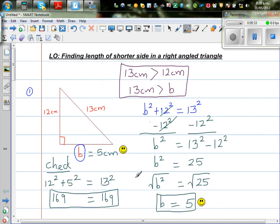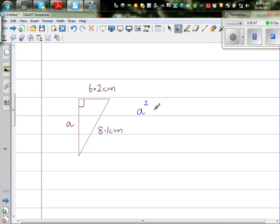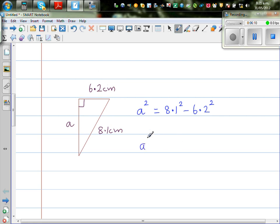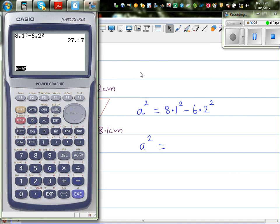Moving on to the next question. The shorter side is the one we want to find, and this is the longest side — the hypotenuse. We can now directly write: a squared is equal to 8.1 squared — the longest side squared — take away one shorter side squared, which is 6.2 squared. So a squared is 8.1 squared minus 6.2 squared. Using the calculator: 8.1 squared take away 6.2 squared gives 27.17.